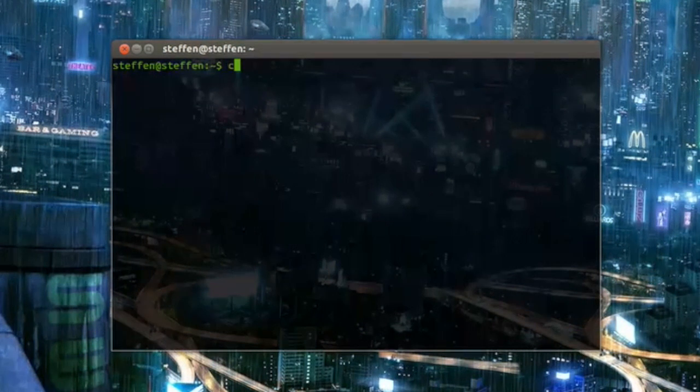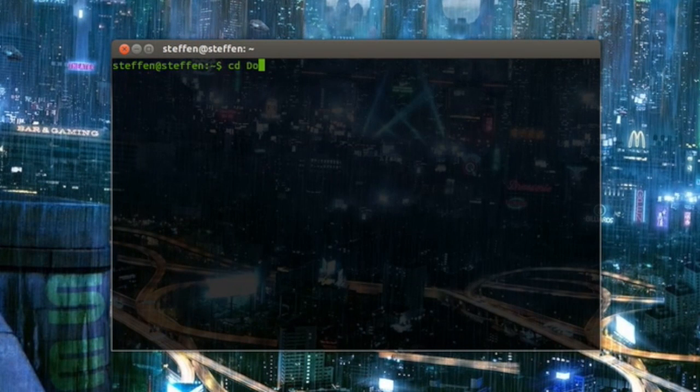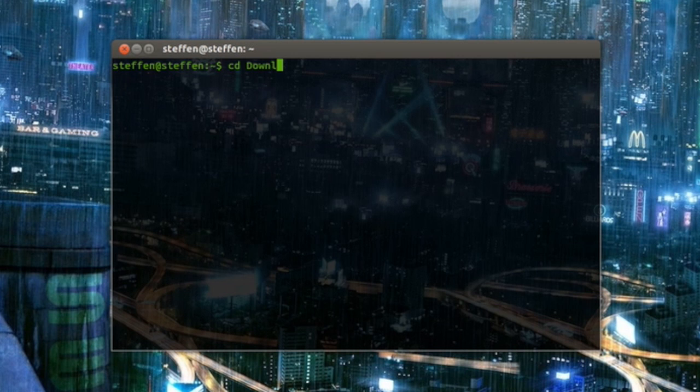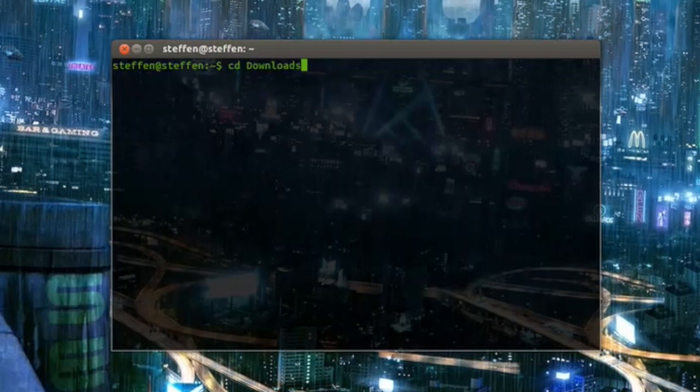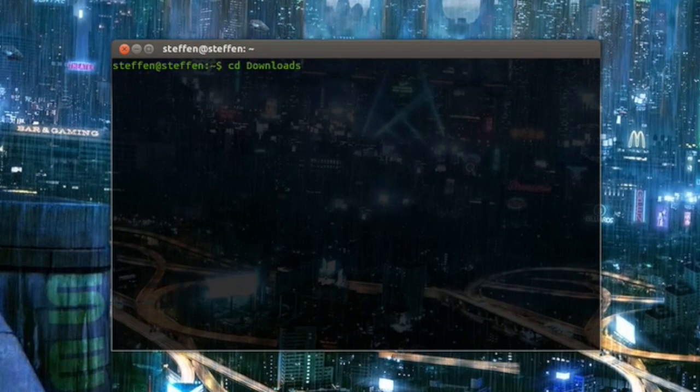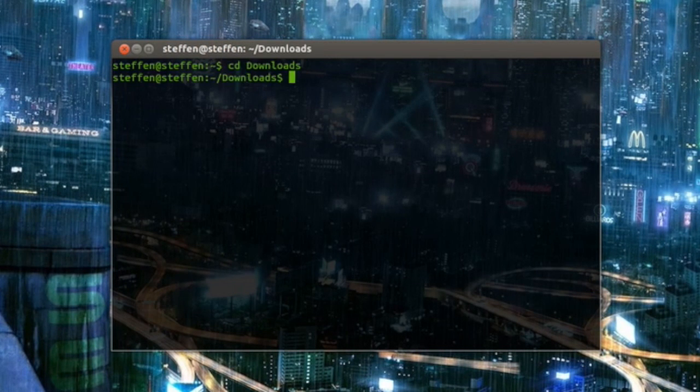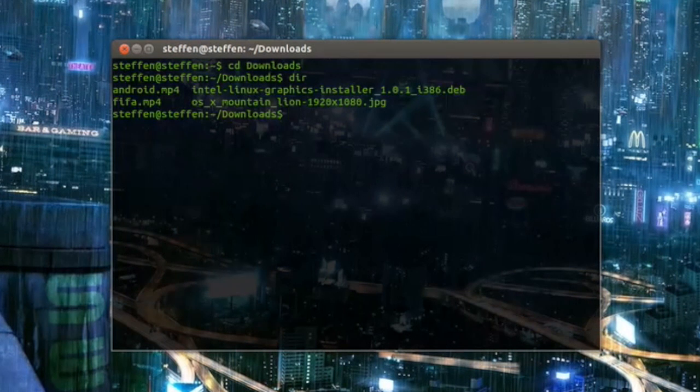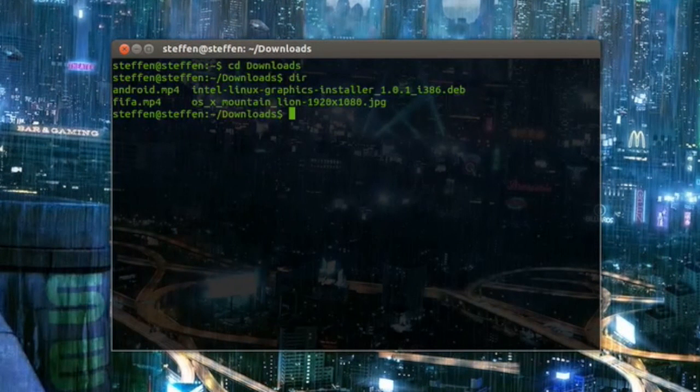I'll just go to my Downloads folder. I'll type in with one hand. Okay, and let's take a look what's in my folder. Right here.